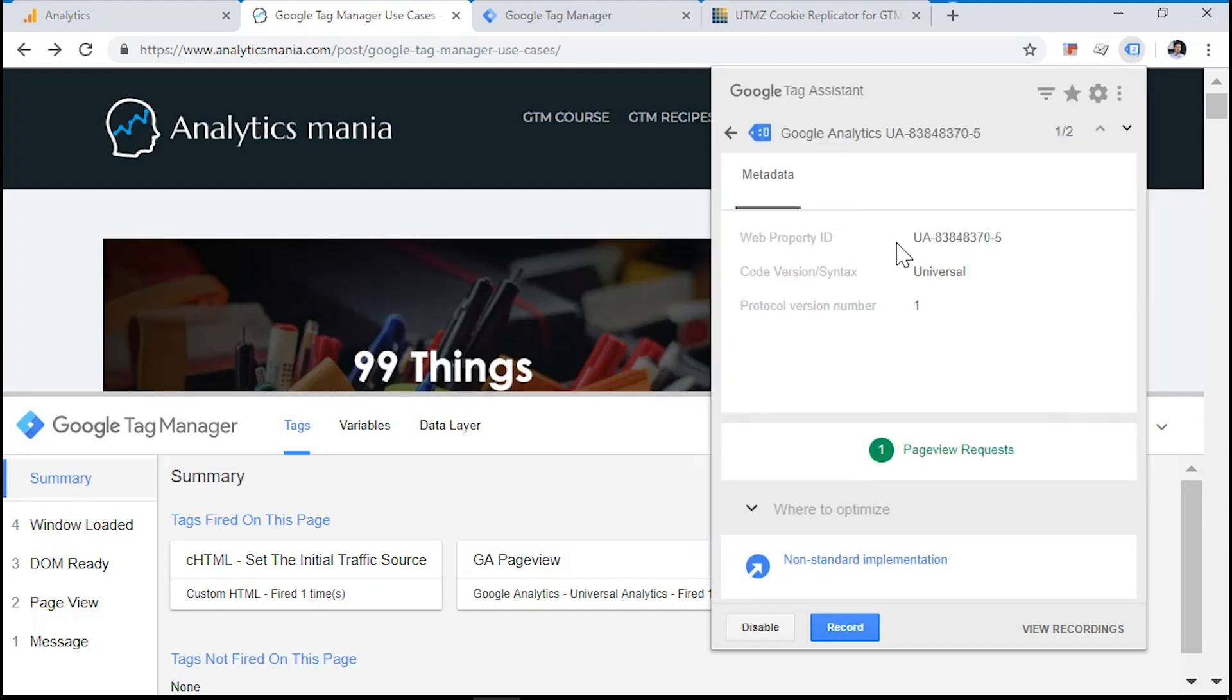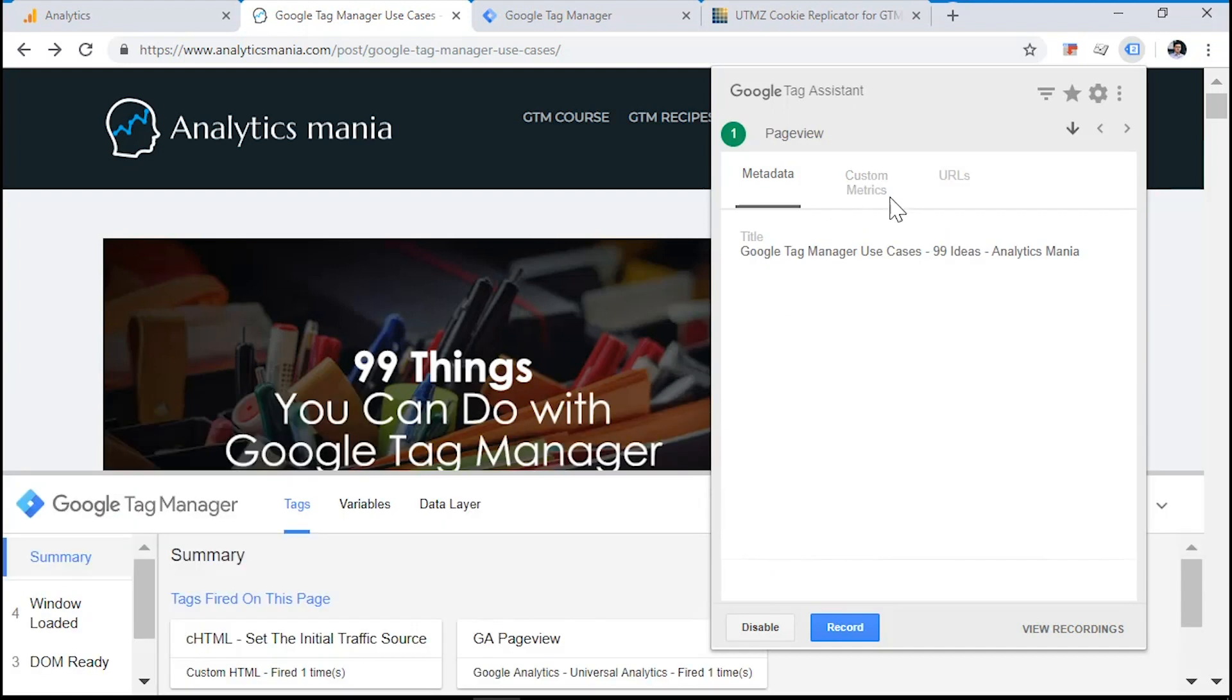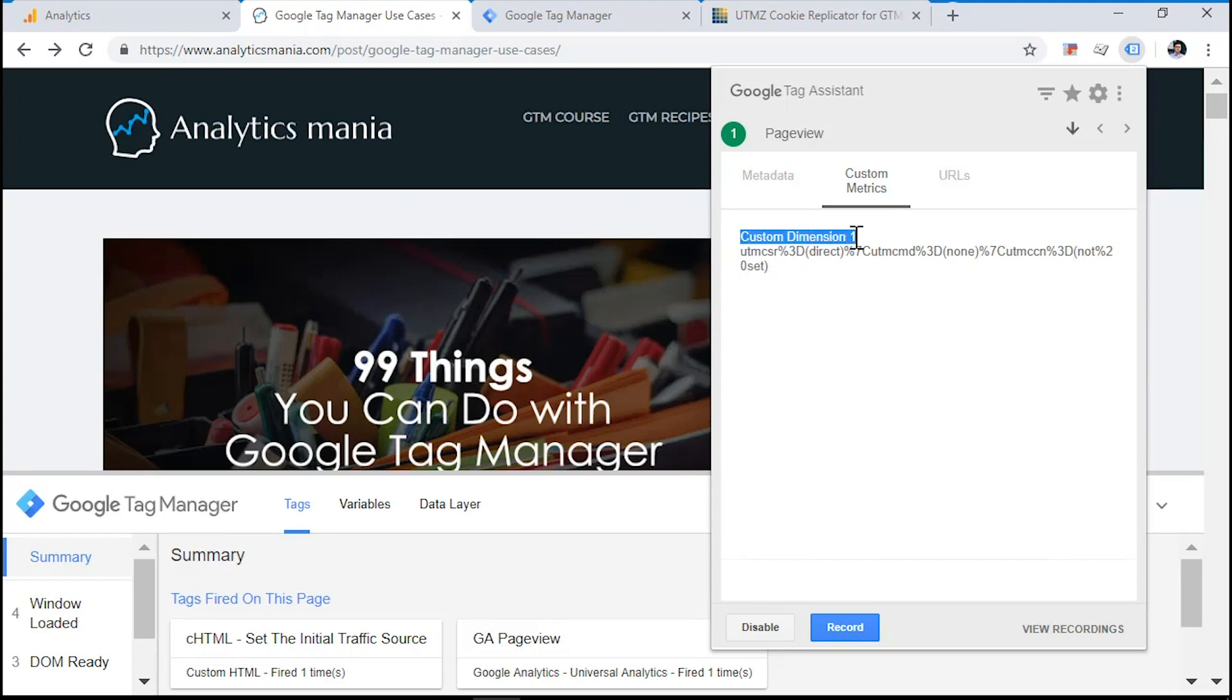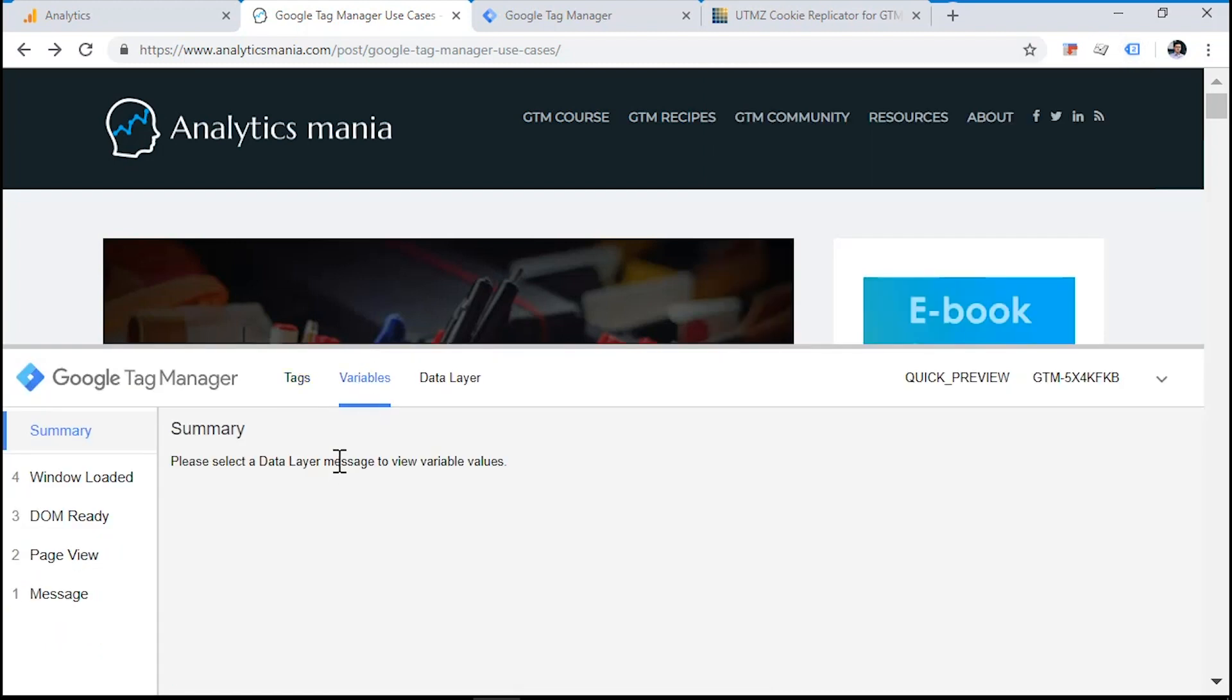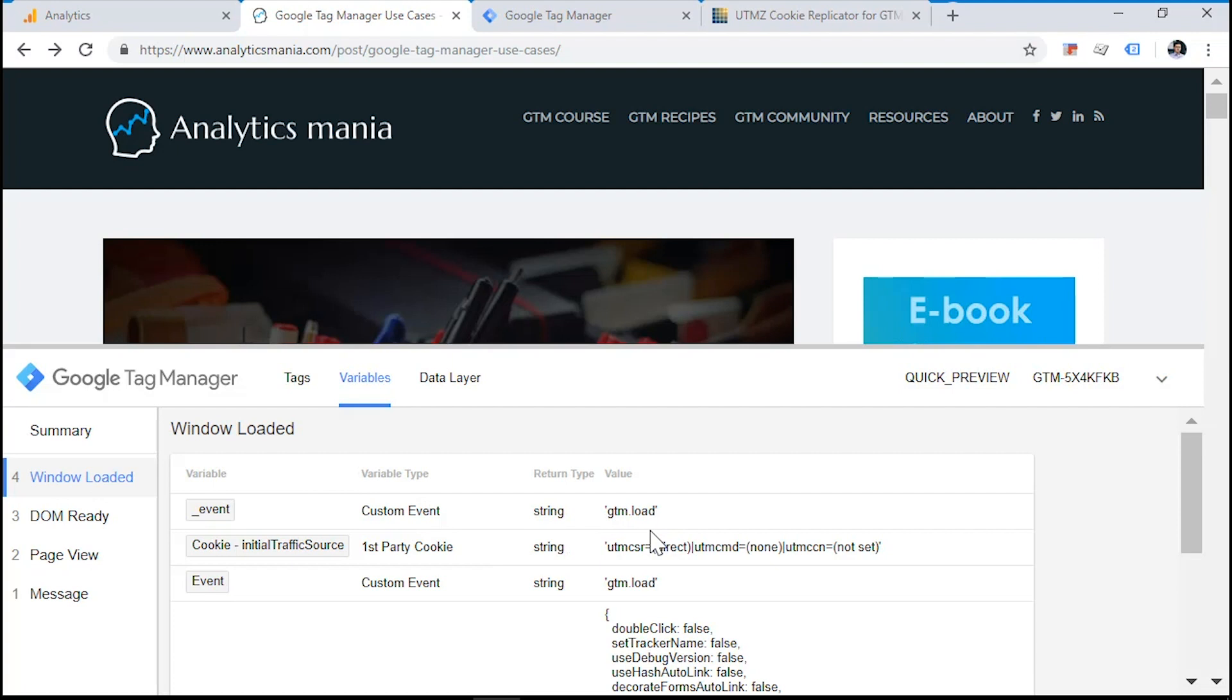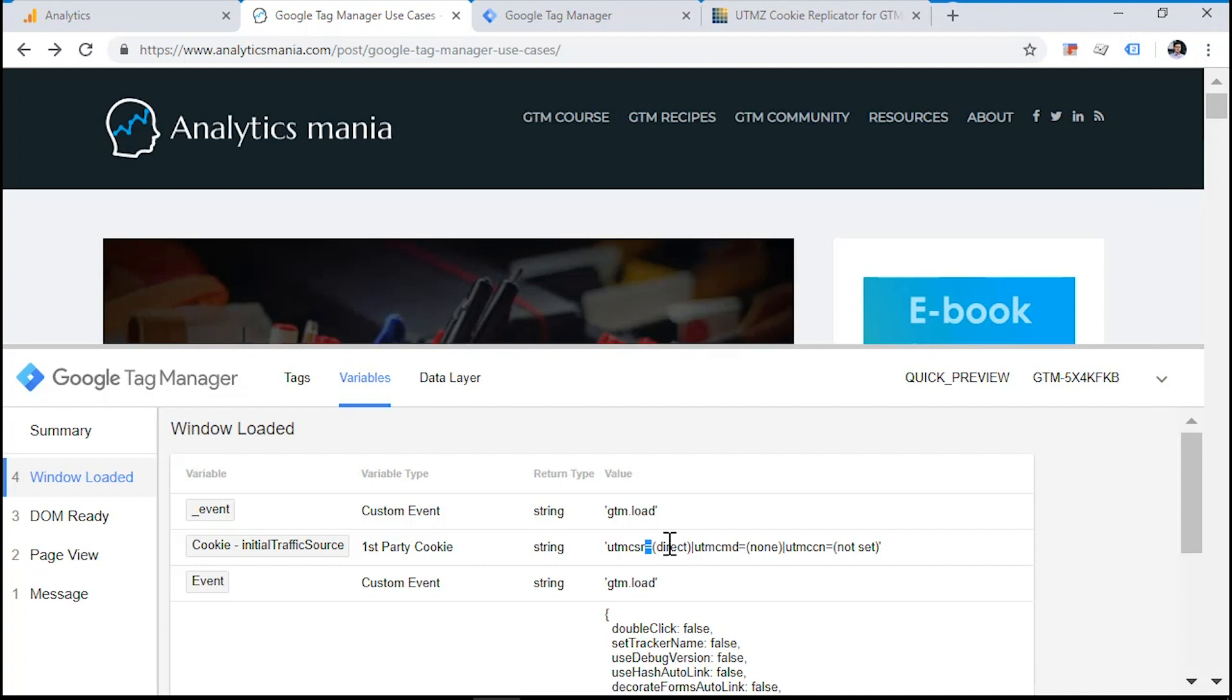Now let's go to the Tag Assistant Chrome extension, click on Google Analytics, and see what data was passed over to Google's servers. So click here, and we see that there is a tab called custom metrics. So we see that as a custom dimension number one, the value of our cookie was set. Now do not fear, it doesn't look that nice compared to the value of our variable right here. That's because the equal sign is encoded right here. But if we check the Google Analytics reports, we will see that this strange code will be actually displayed properly as an equal sign.